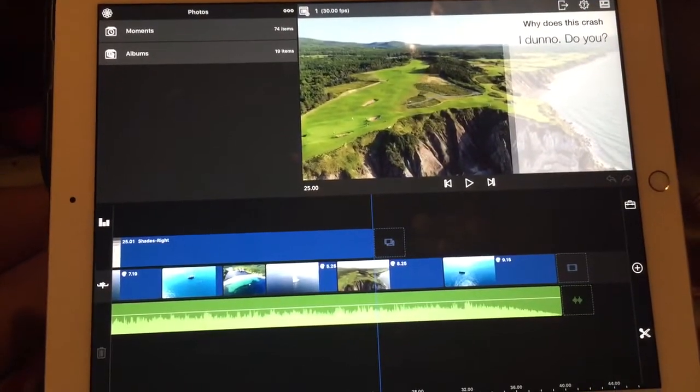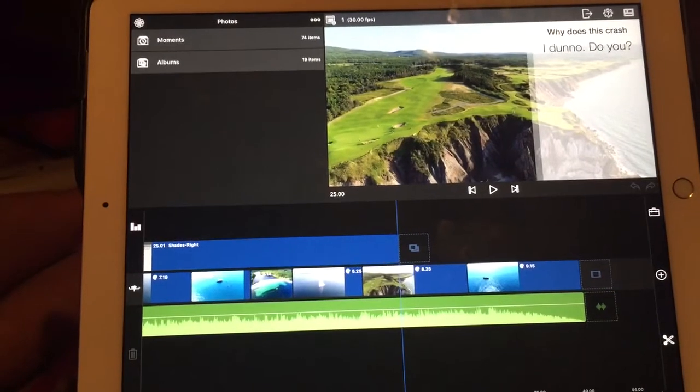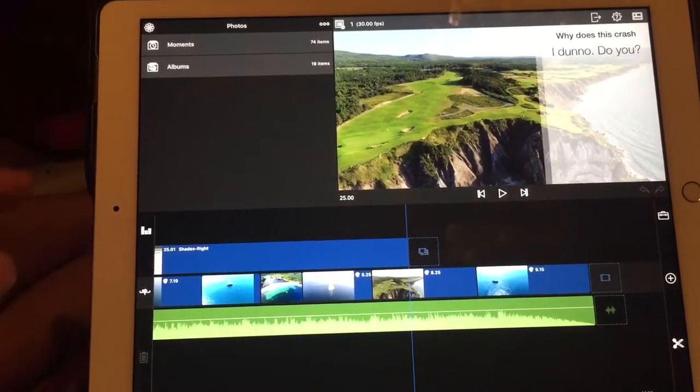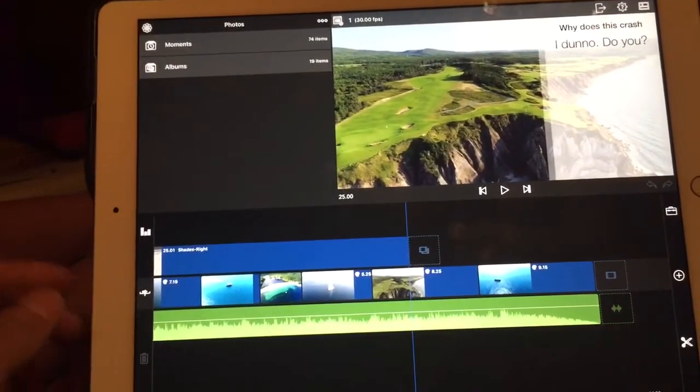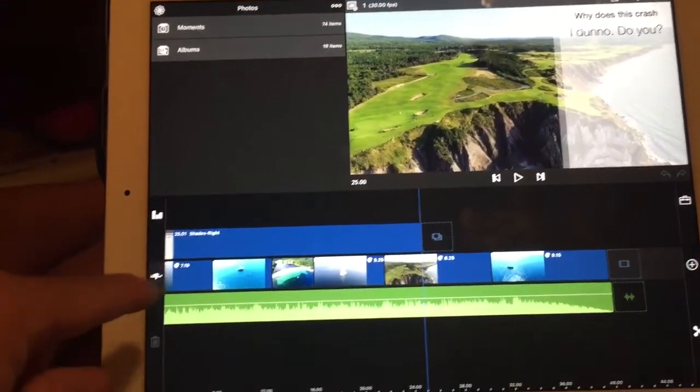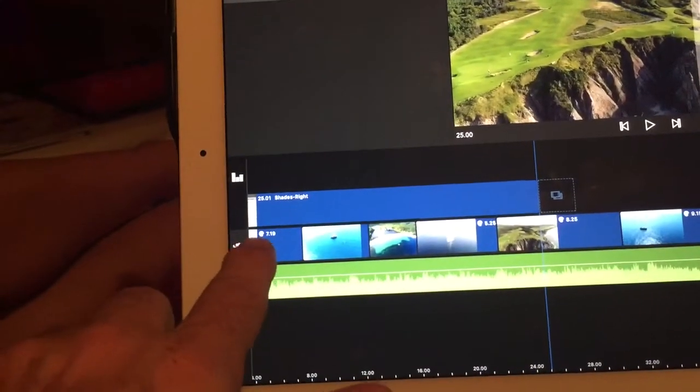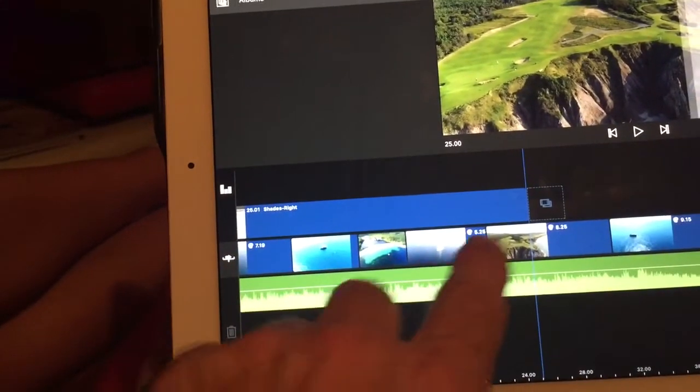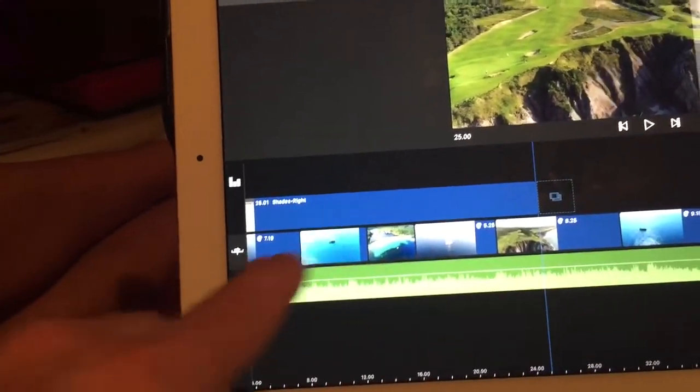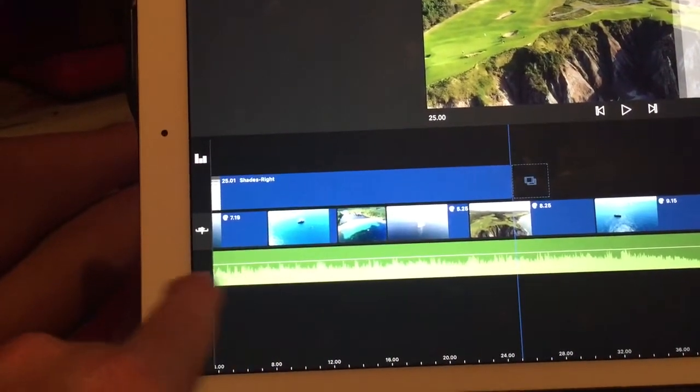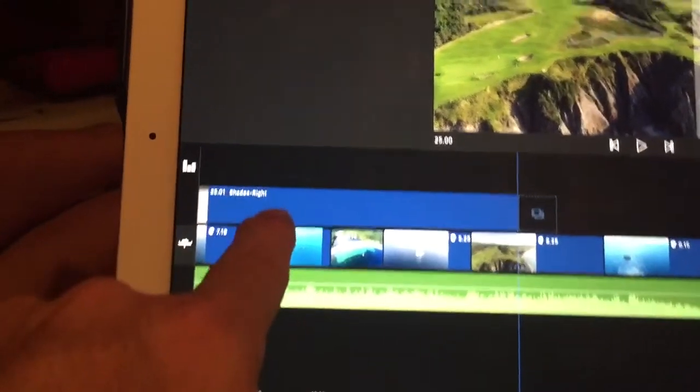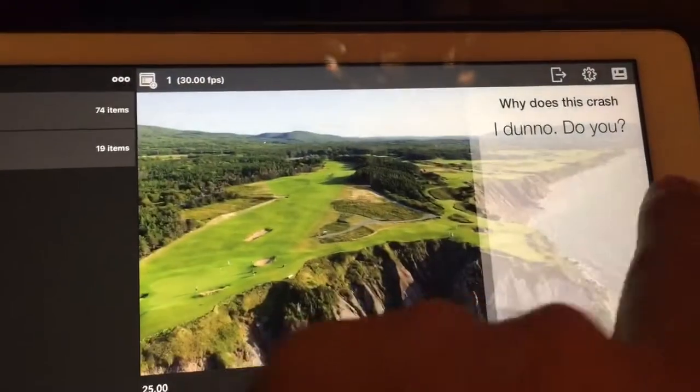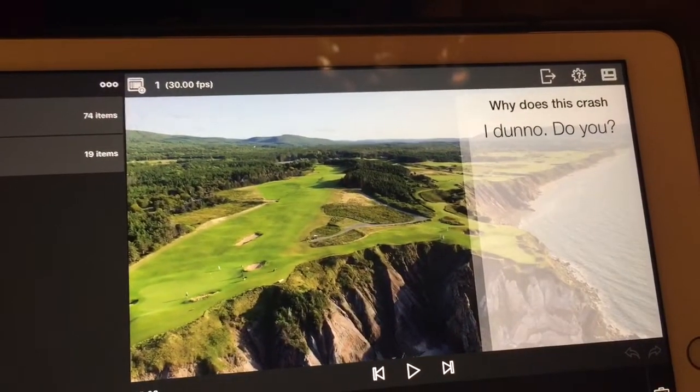All right, I have the latest version of Luma Fusion that I just downloaded last week, so this is the latest one. I have a very simple edit here - I have one, two, three, four, five, six, seven shots. I have an audio music bed here and I have a title which you can see I made simple. Why does this crash?